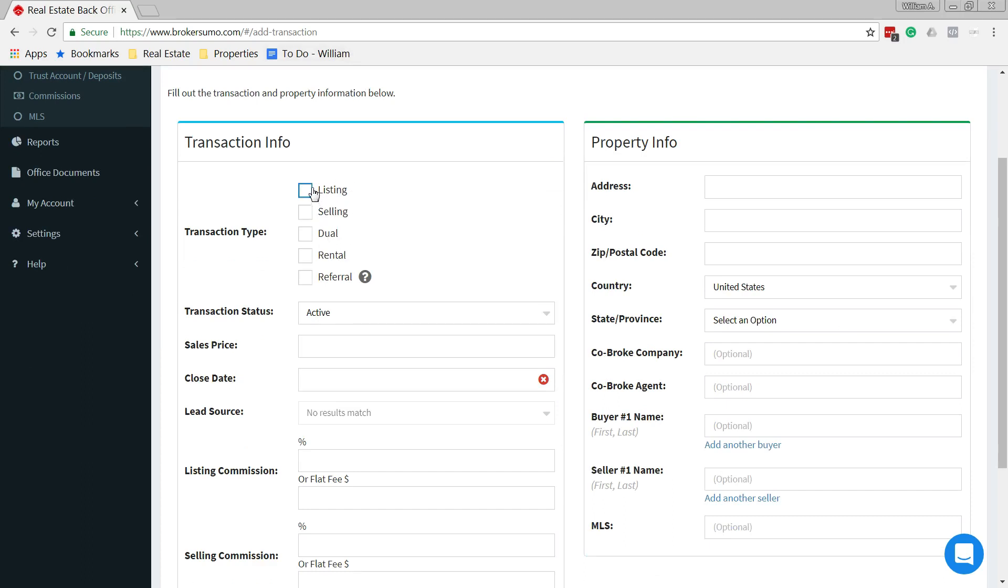Are we the listing agent? Are we the selling agent or buyer's agent? Dual has to do with multiple people being involved. Don't use that. Even if you have a team, skip that. We have rental and then, of course, referral.